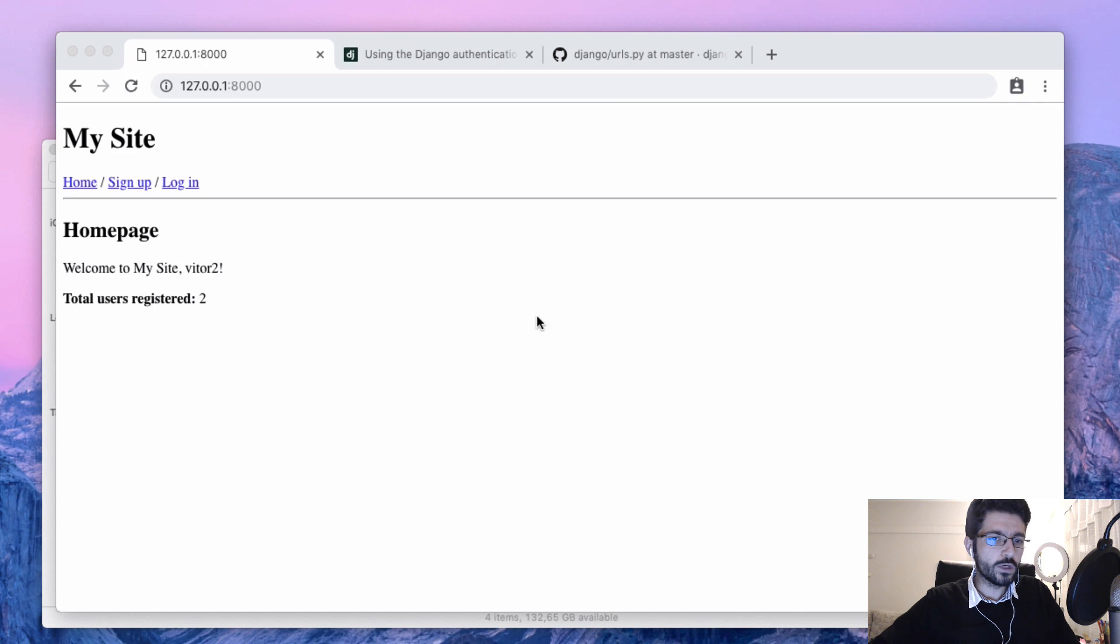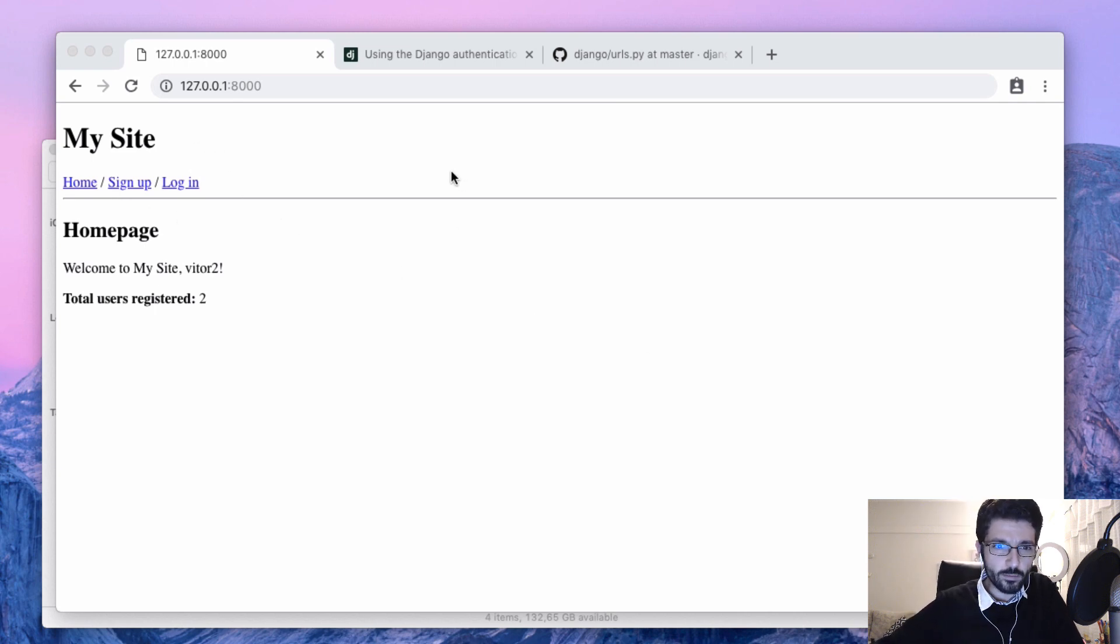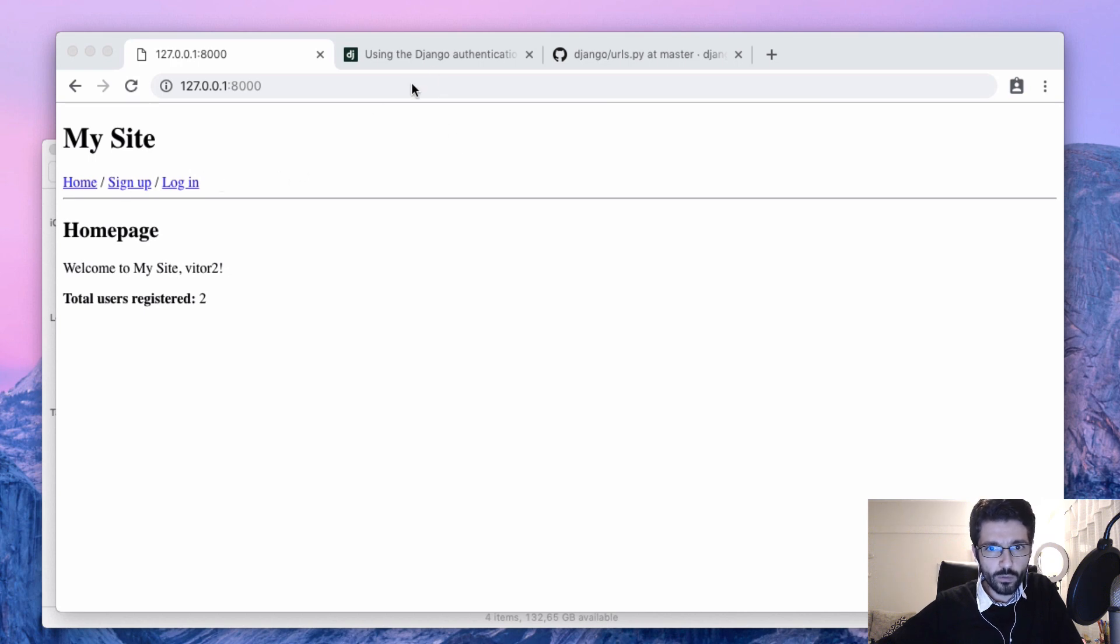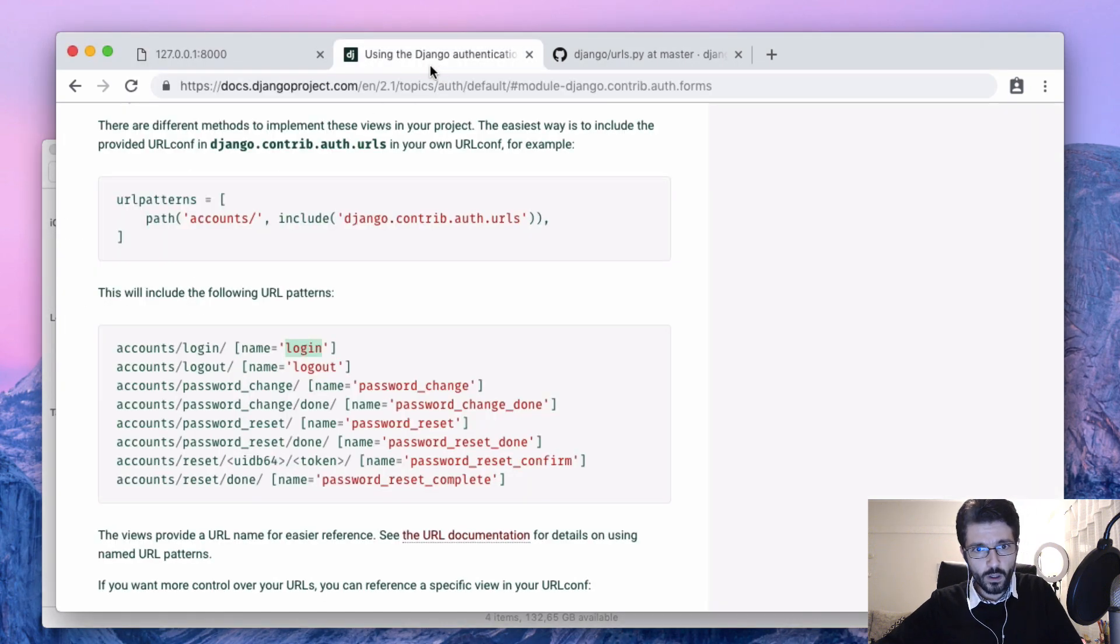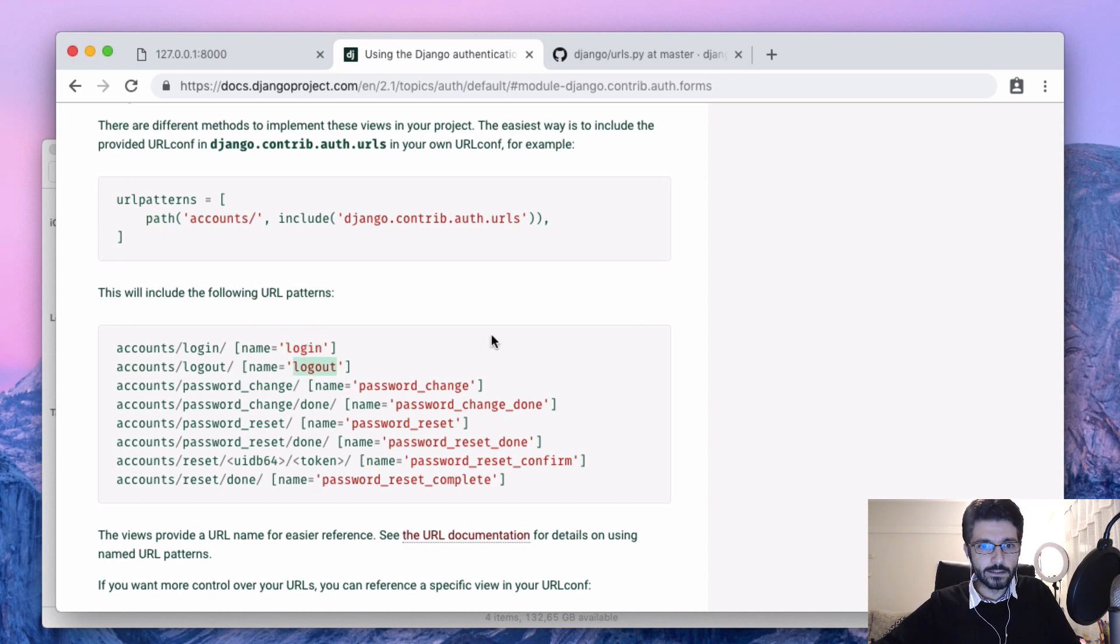Right now our users can already sign up and login, so the next step is naturally to add the logout view. The same way we just need to include this view here.